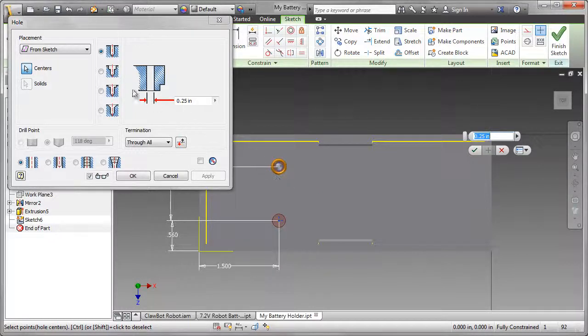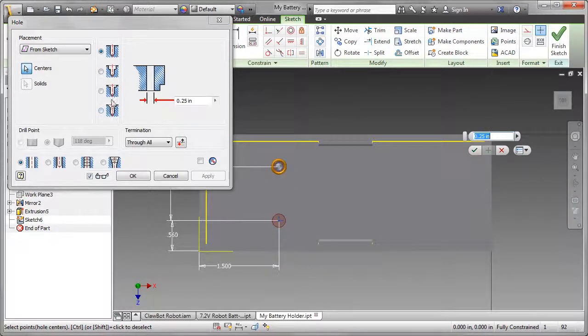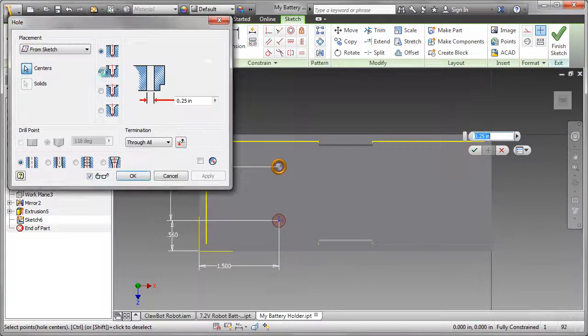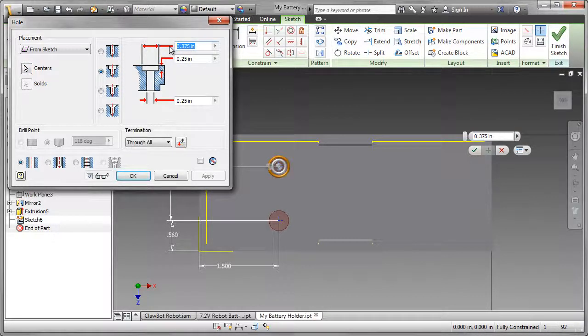I'm going to the Hole command. The points are automatically selected as centers, and I'm going to select the counter-board hole.